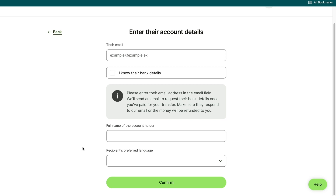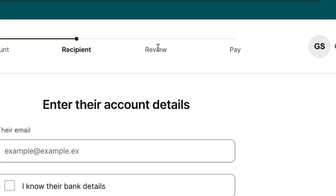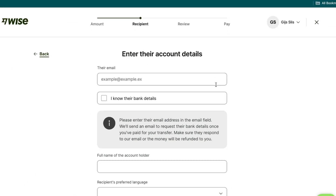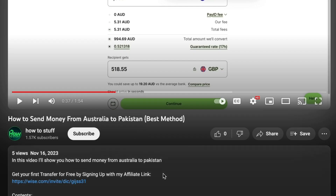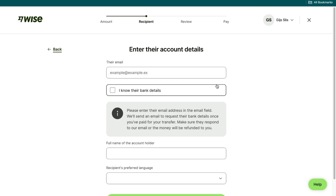After filling in this information, they will receive an email where they can enter their bank details to receive the transfer. After filling all of this in, click on confirm in the bottom right here. Then you will need to review the transfer and actually go ahead and pay for it. Sign up to WISE with my affiliate link down in the description to claim your special offer.